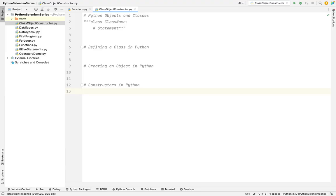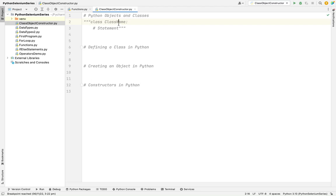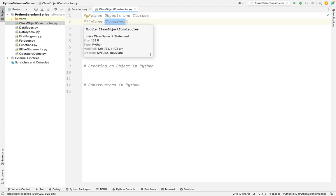So what's a class? Class is a blueprint actually. It stores all the attributes and methods together. So how to create a class? We need to use a class keyword and the class name and we need to give a colon.